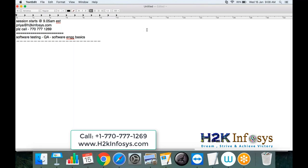Everybody has seen our syllabus on our website at www.h2kinfosys.com. We have the courses tab under which we have the quality assurance training, so you can check the syllabus there. Right from the basics — what is the meaning of software — we cover many advanced topics with the different testing tools, the projects, manual testing, and documentation. Everything is covered as part of this QA course.